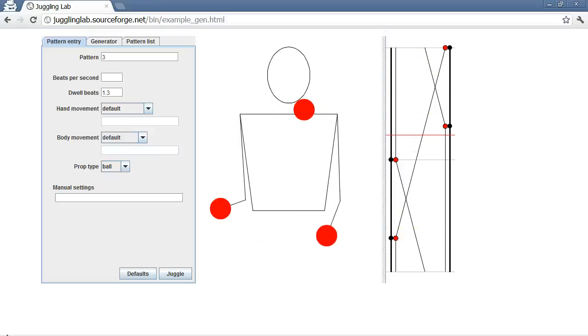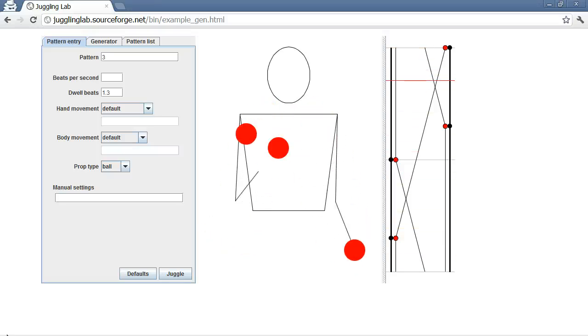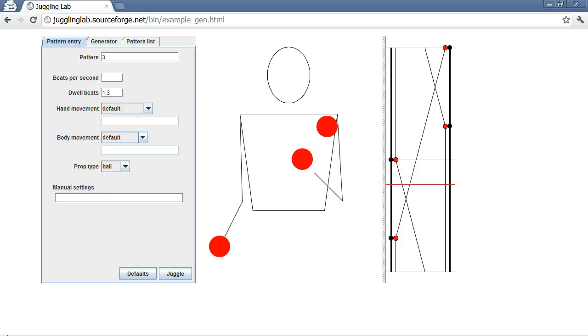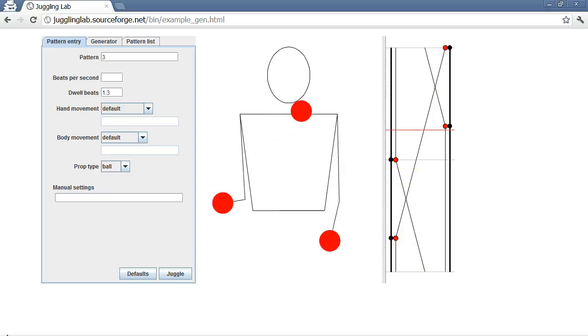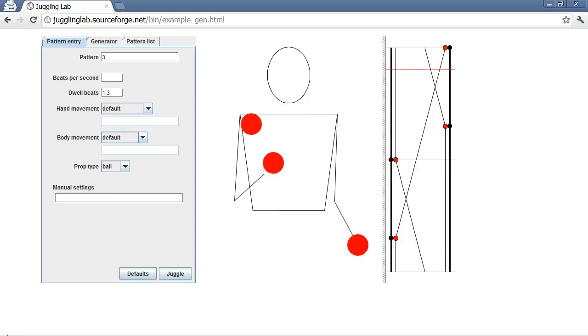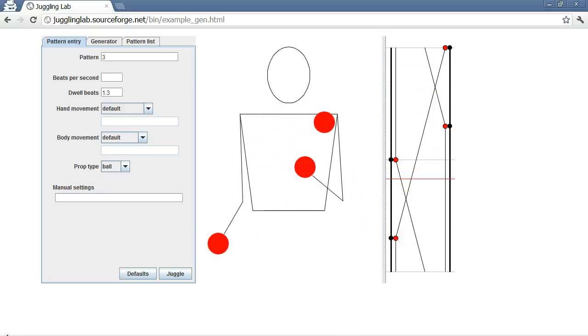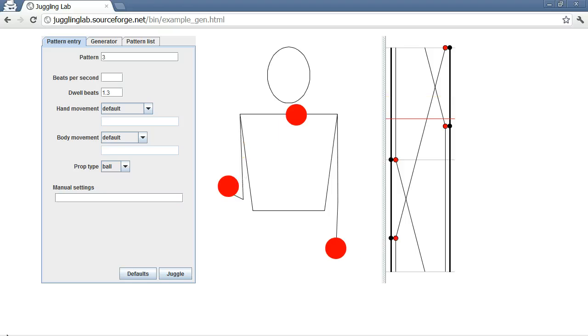Hi everyone. Today is March 14th, so in the United States we refer to that as 3-1-4, which is Pi Day.